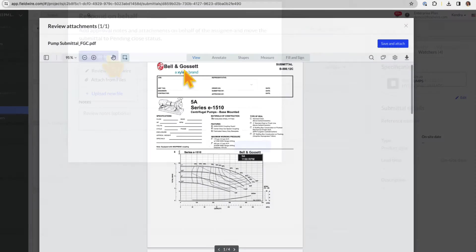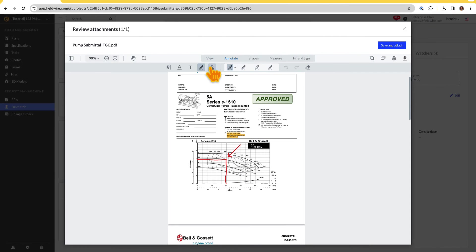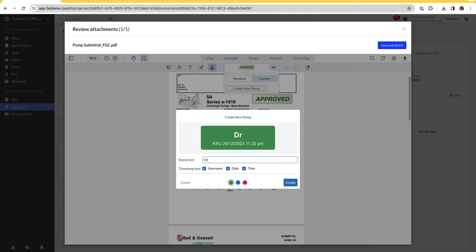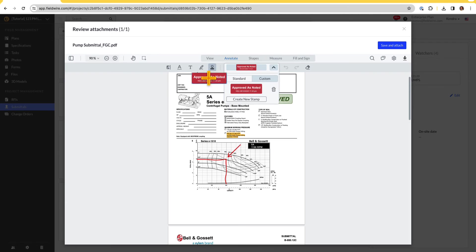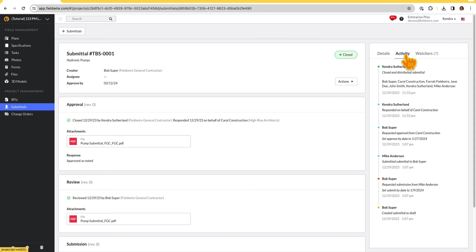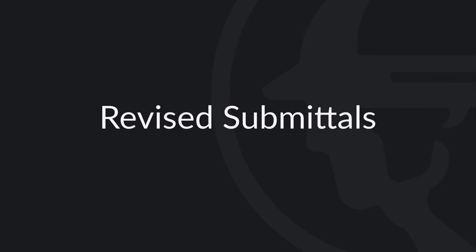If the approver is on the platform, they will be able to add a response, attachment, and notes directly on Fieldwire. Please note, an attachment must be included in the response, otherwise, they will not be able to submit the response.